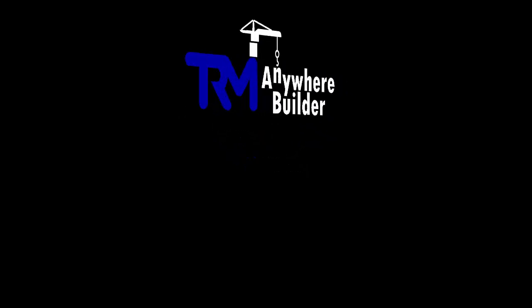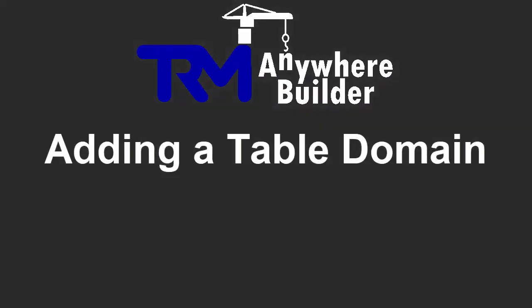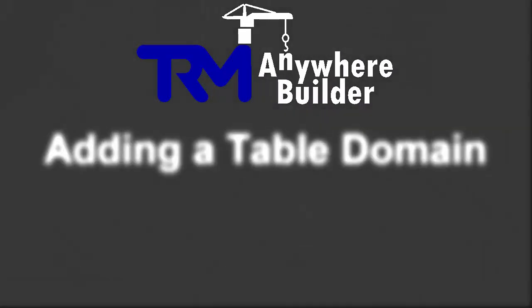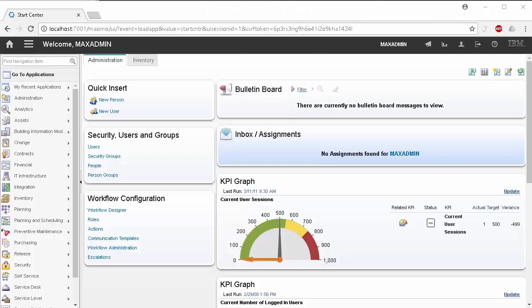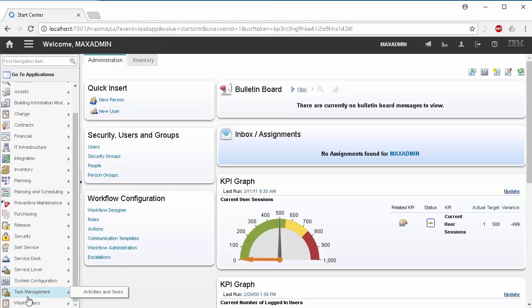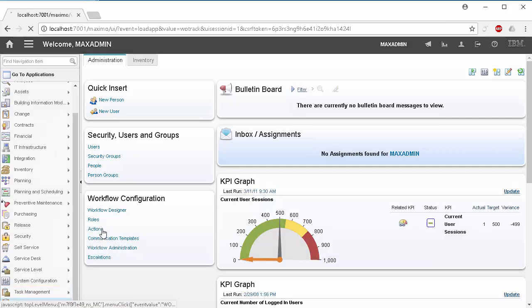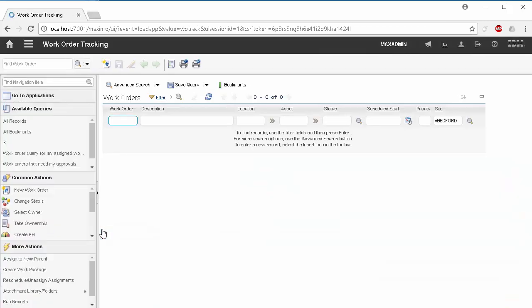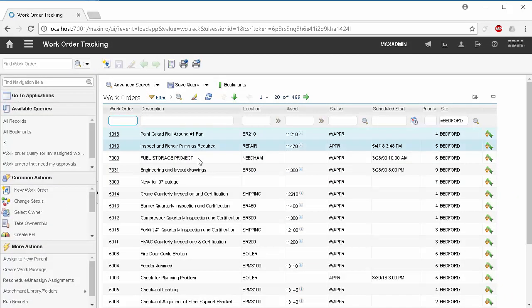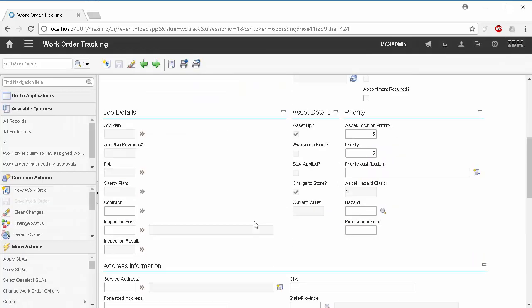For this video, we're going to be recreating a table domain in Maximo Anywhere. In our scenario, an asset in Maximo has a hazard type, and based on that hazard type, a user can add a hazard to a work order that is filtered by the hazard type.